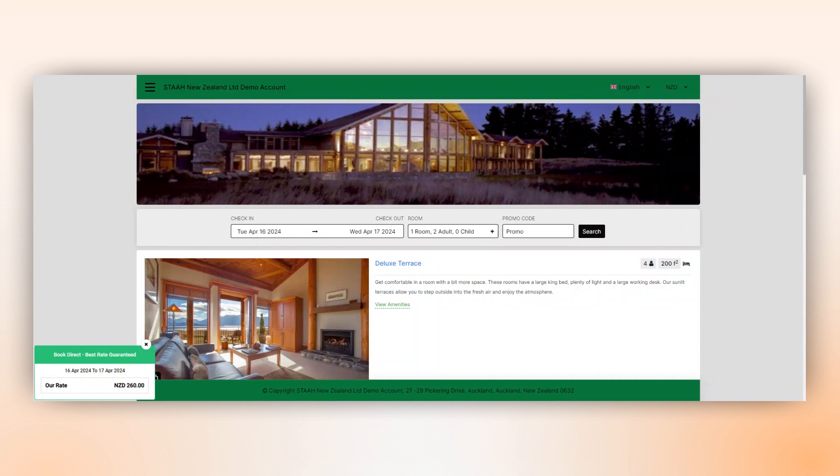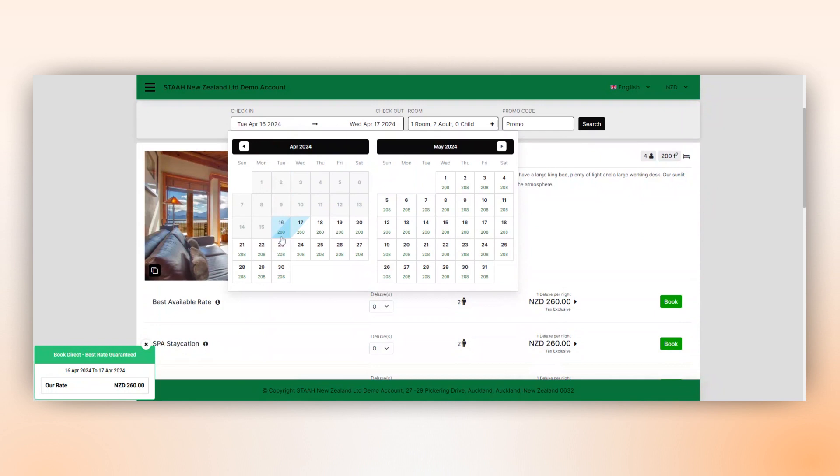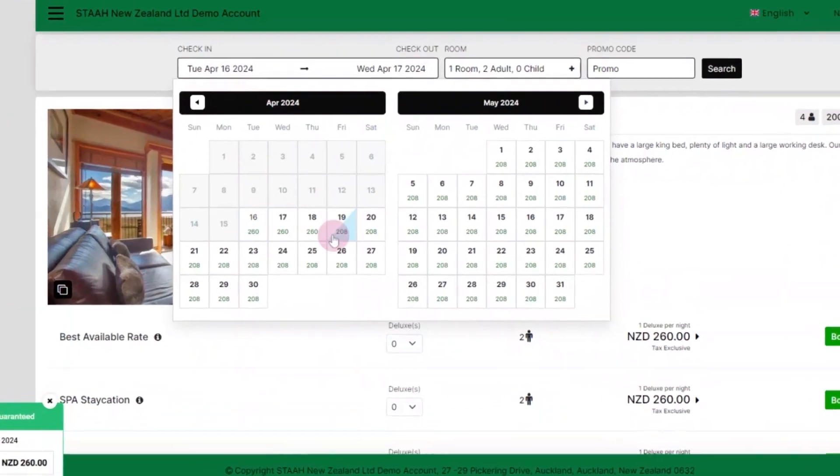Firstly, we have the calendar widget, which clearly displays available and sold dates, informing the guest of what dates can or cannot be booked.